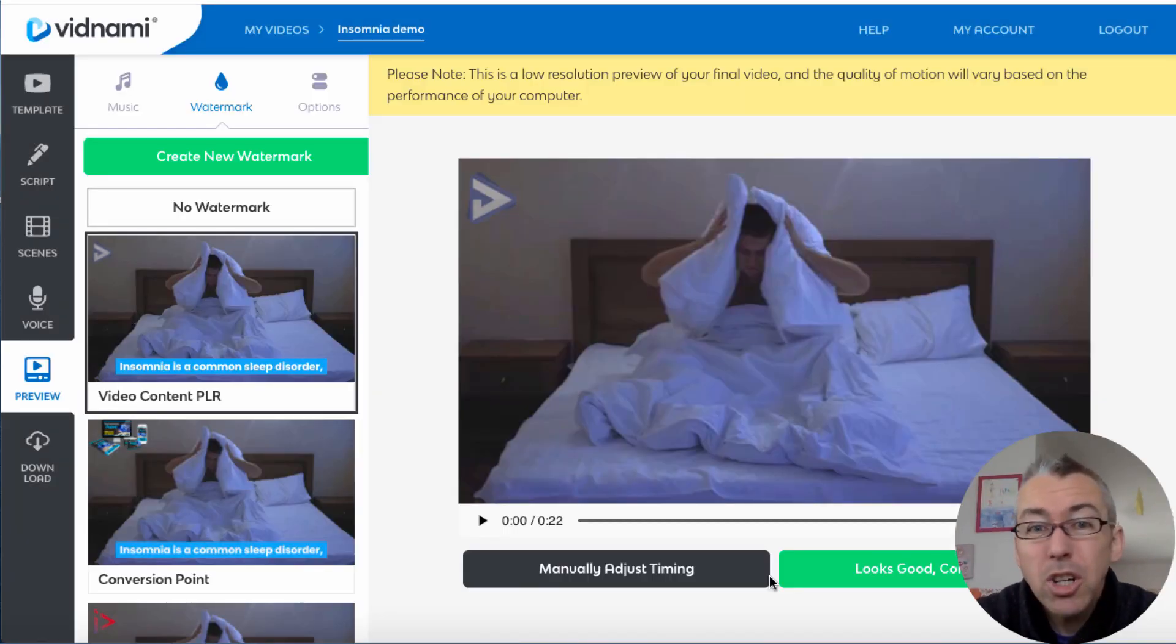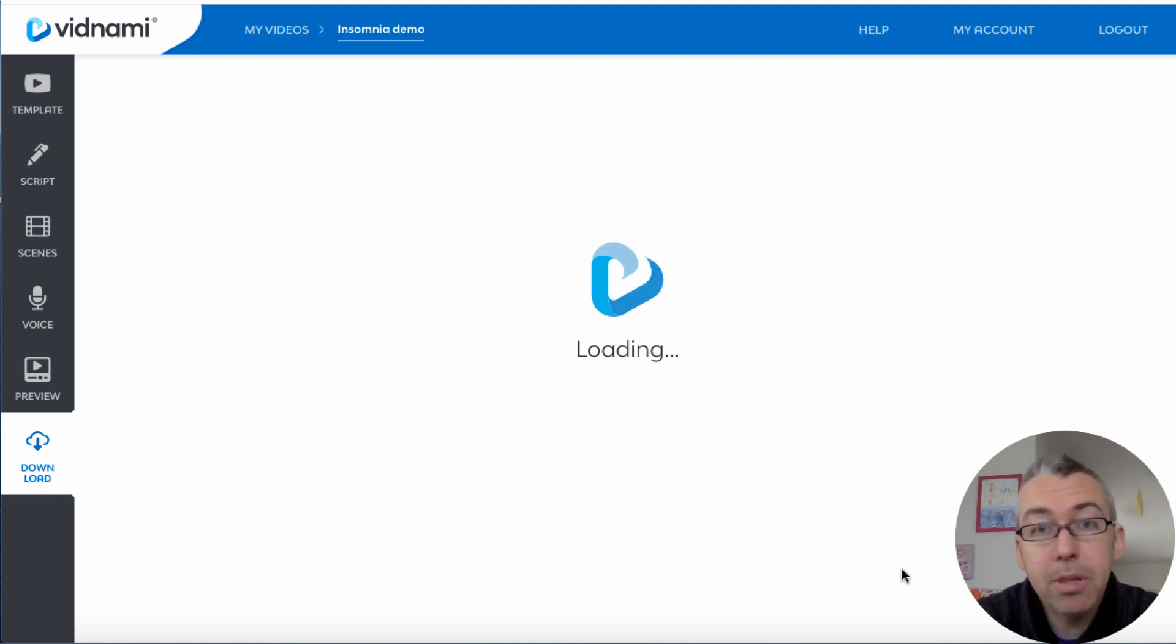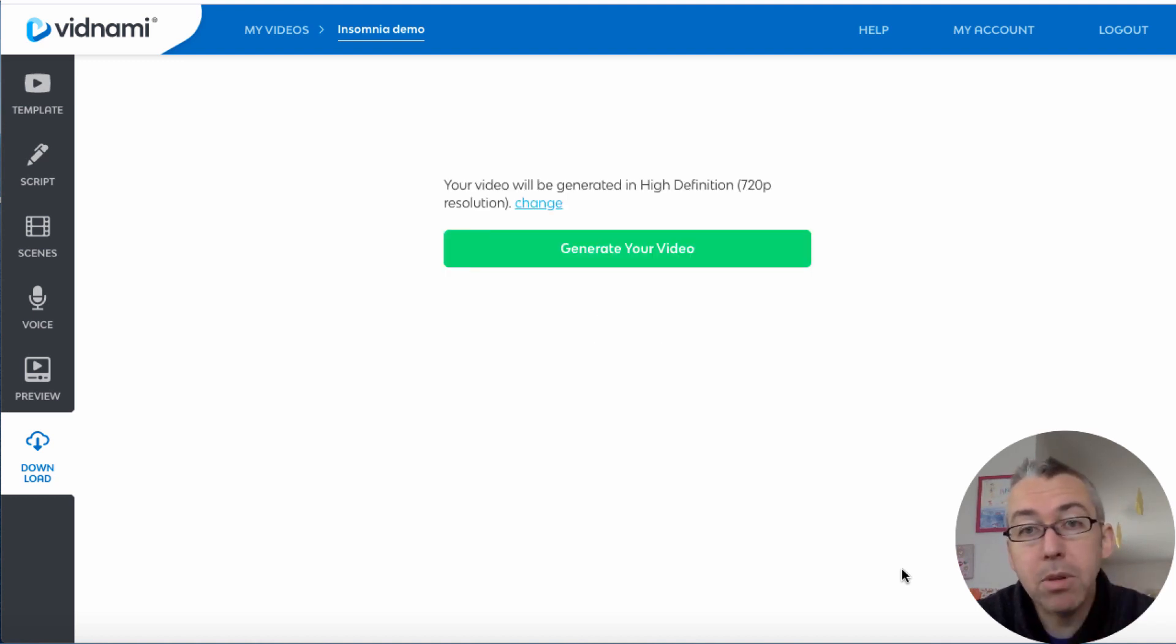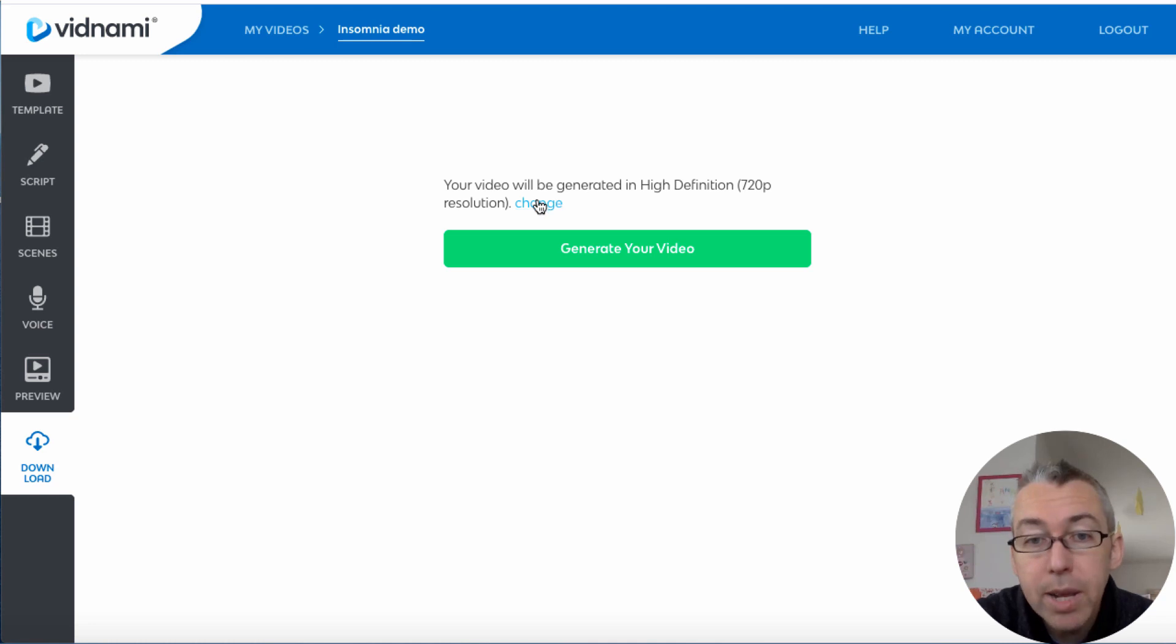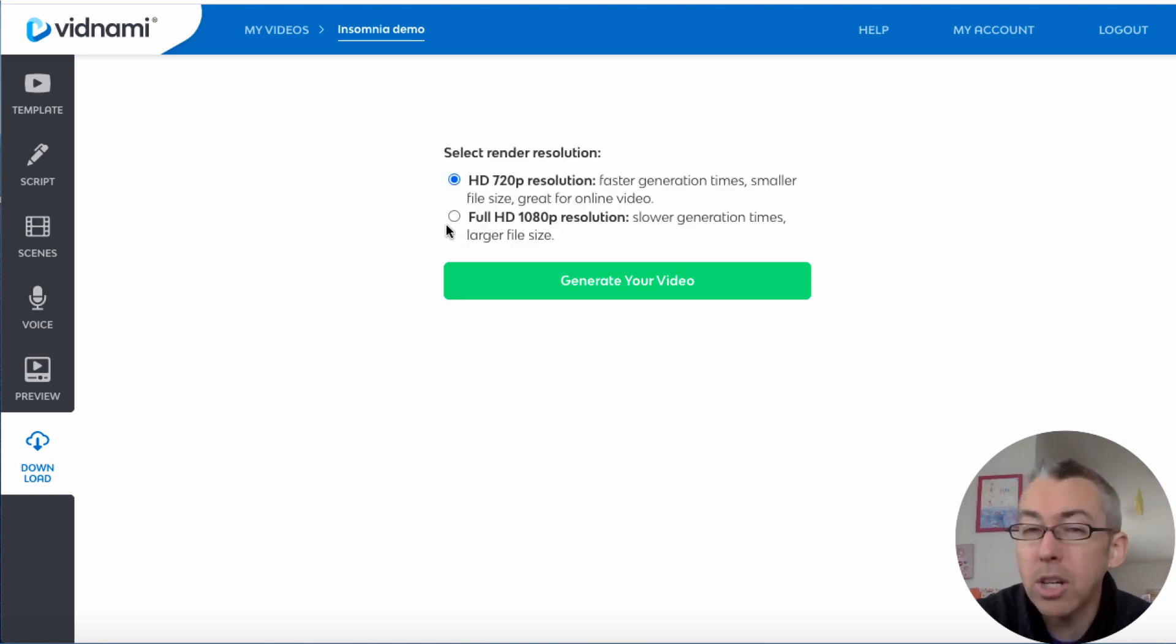But for now that's good to go, we'll cancel that. And once you're happy, you click on looks good, continue. And then what happens is Vidnami will basically give you a choice to have it in high definition or not. So if we click on change, we've got HD or we've got full HD.